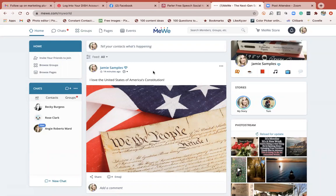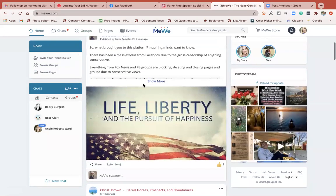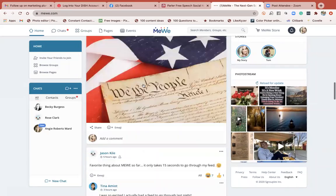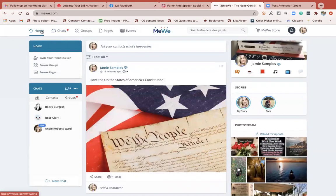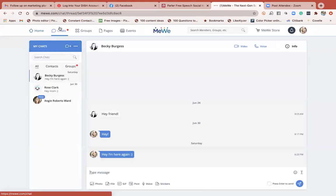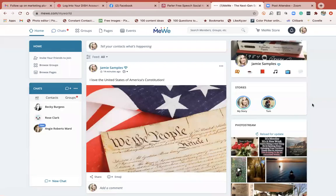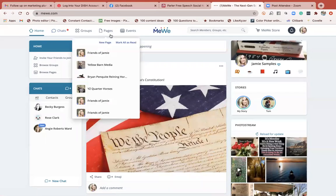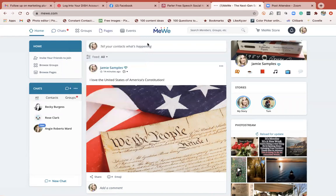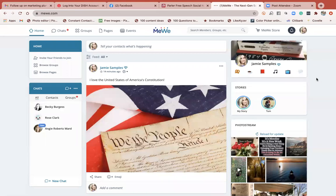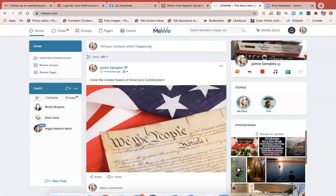I don't know how the feed algorithm works on MeWe yet - as far as who sees what and when. There's a lot of things I'm unsure of but I'm going to be diving in and learning more. If you've set up a business page on Facebook, this is very similar. If you have any questions let me know - I'm happy to help. I understand social media and how it works. If you need help setting this up or want a coaching session, just let me know. Have a good day!